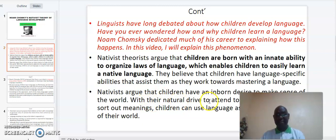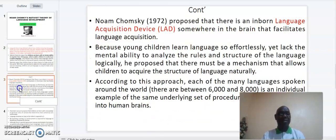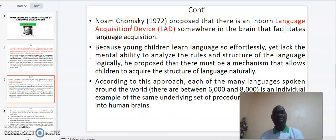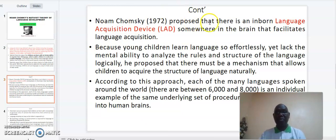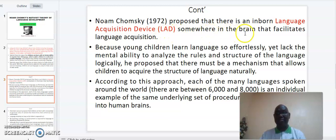With their natural drive to attend to the spoken word and sort out meanings, children can use language as a way to make sense of the world. Noam Chomsky (1972) proposed that there is an inborn Language Acquisition Device (LAD) somewhere in the brain that facilitates language acquisition.